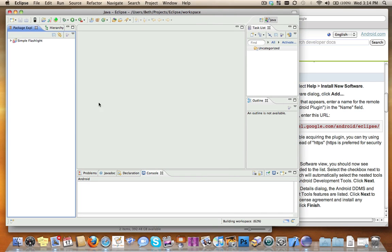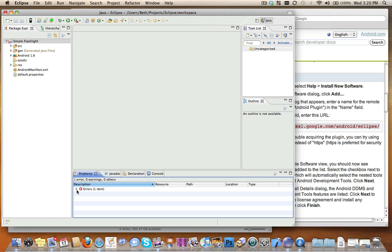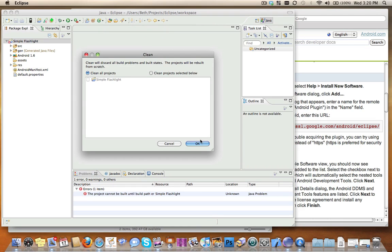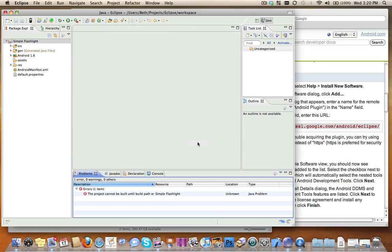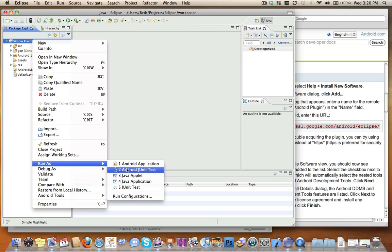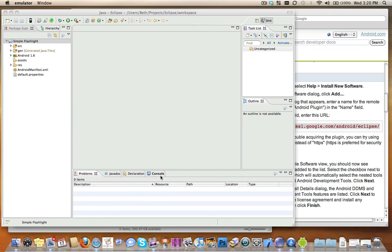It creates a package for me. I've created my Simple Flashlight. Just like Tony experienced a problem, I'm experiencing a problem, and I'm guessing it's the same one. So I'm going to try doing a project clean. Clean all projects. That did not help. So let's see if we can now run this. I'm going to do run as Android application and see what happens.